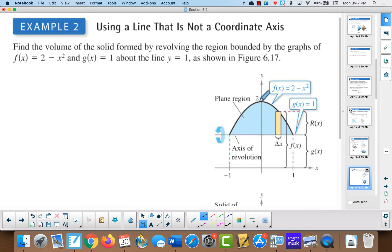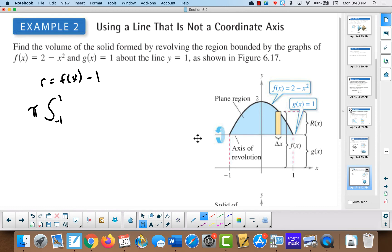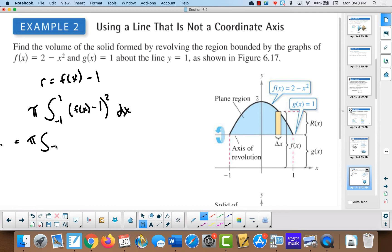Sometimes you're going to revolve around lines that are not the x-axis. This is an example where you're revolving around the line y = 1. You have to consider this when you're doing the radius — this time the radius is not f(x) but it's f(x) minus 1, the line it's revolving around. So when we set up the integral we have π, we're going from negative 1 to 1, and then it's our radius squared dx.